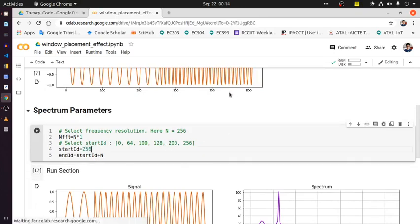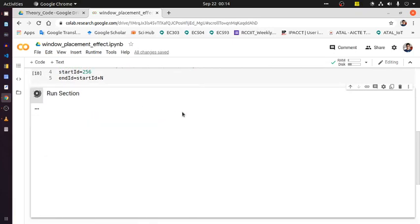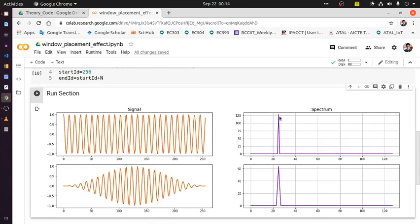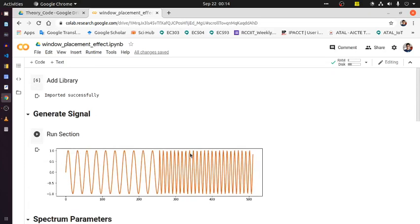Now considering only the high-frequency region, running it shows only one spike at the high frequency. The window function shows exactly the same thing with a slight change in spectral shape. This is the interesting phenomenon of how the placement of a particular window affects the spectrum and demonstrates the usefulness of window functions.